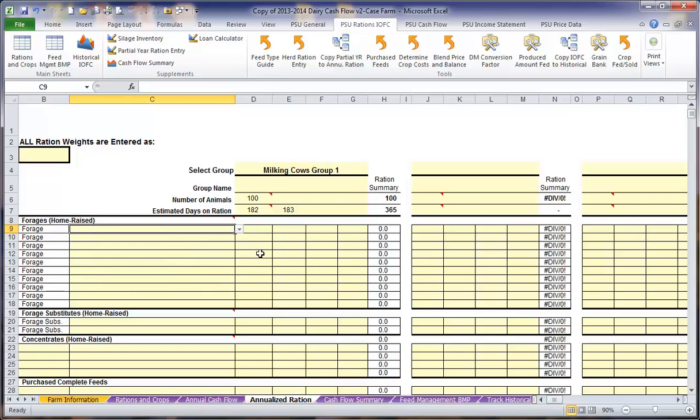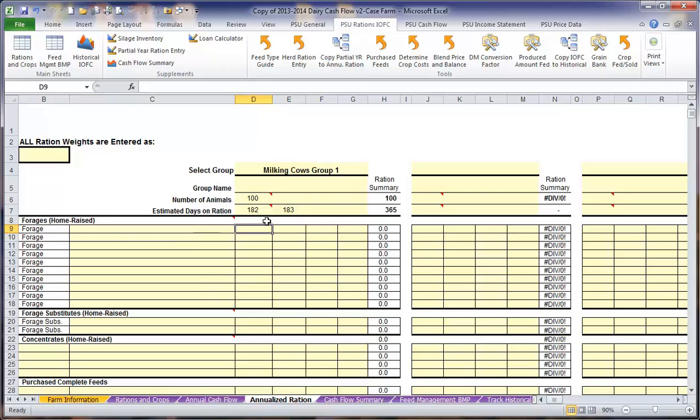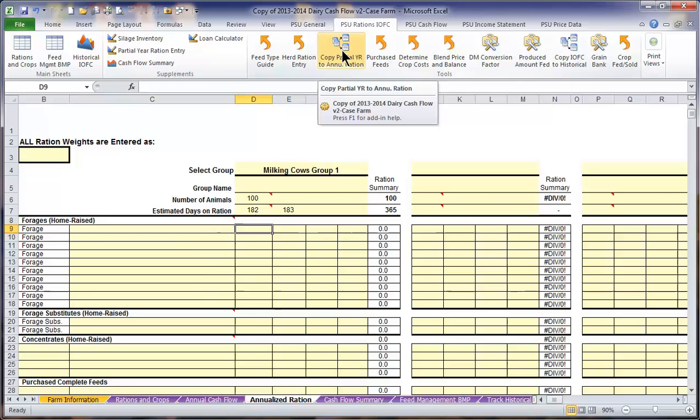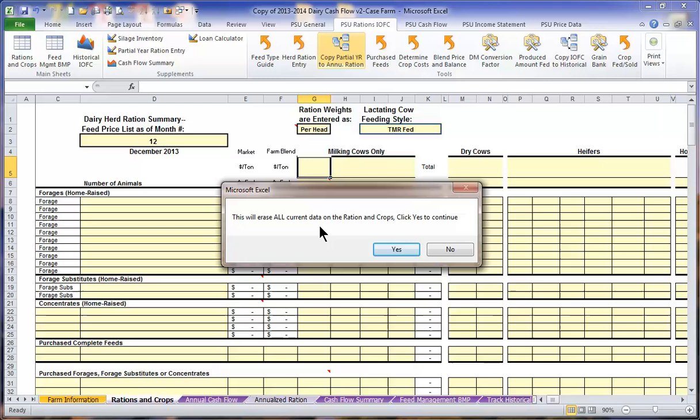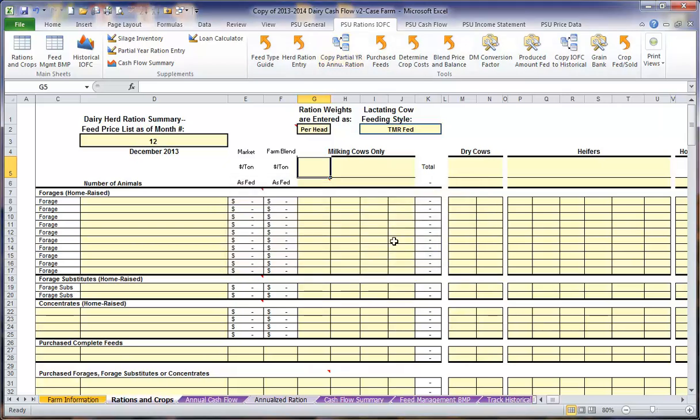Then you will enter the different ration types, the forages, as well as the home-raised concentrates and any of the other ration ingredients, and the amount fed to each group. Once you have included all of this information, you will copy that information back to the annual ration sheet. The program will prompt you to make sure that you are ready to do this as it will erase all current data in your ration and crop spreadsheet. Make sure you are comfortable with this before you click yes. As this is an example, we will click no to continue on the annual ration page.